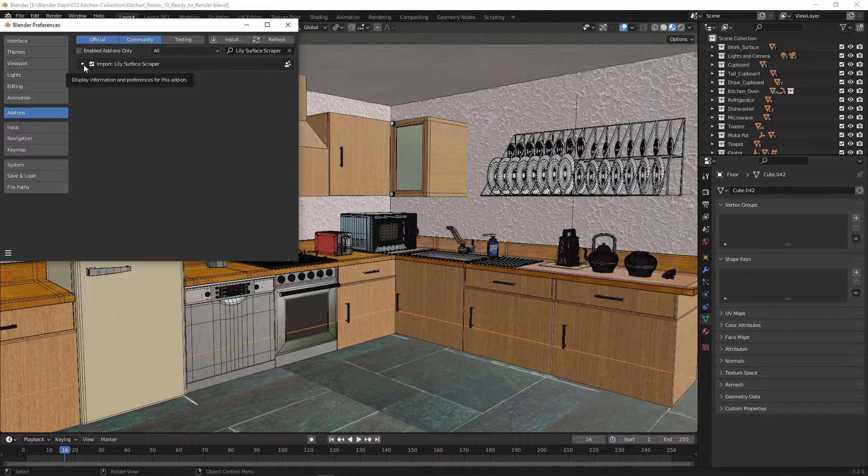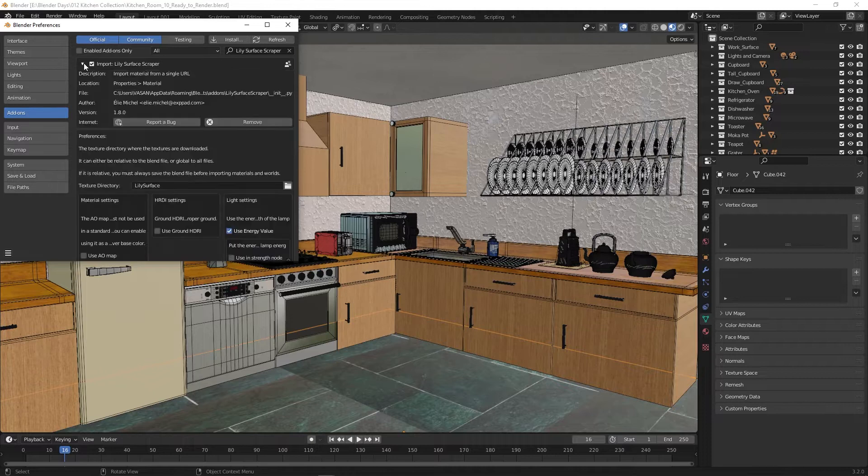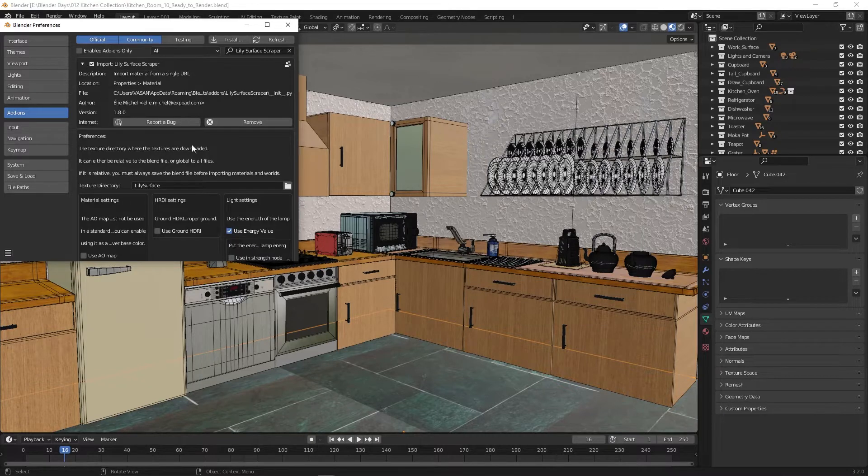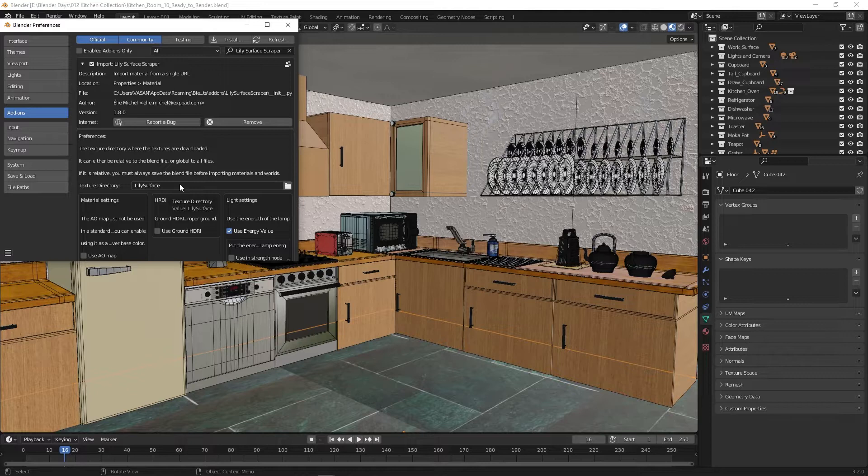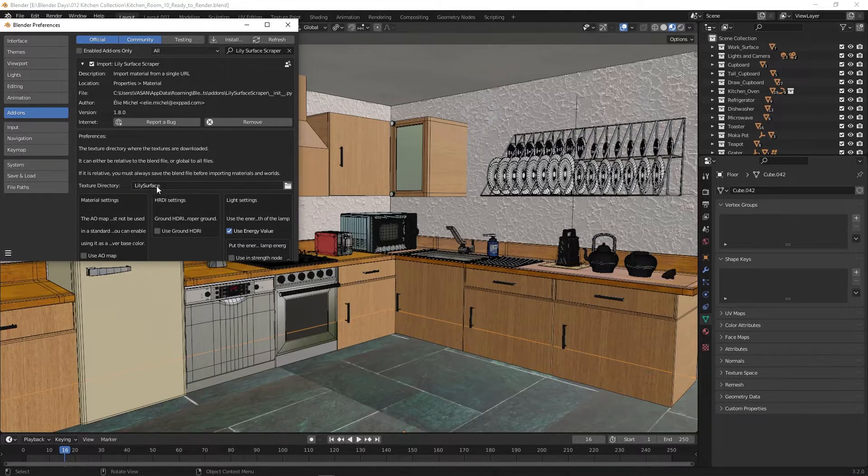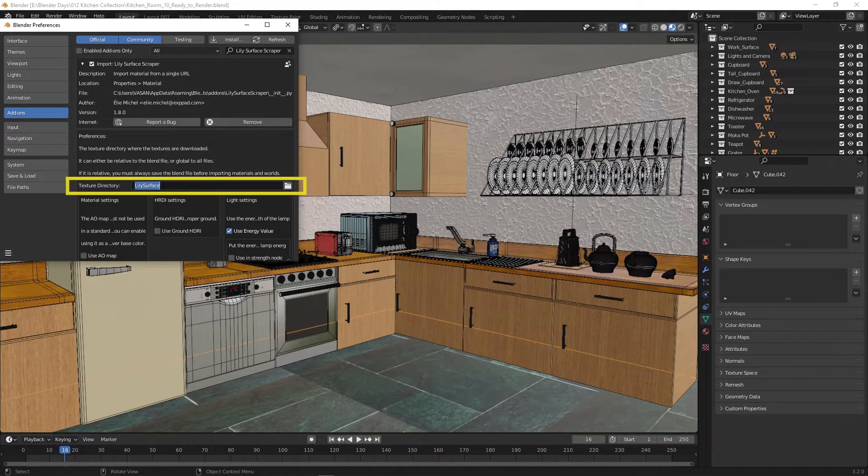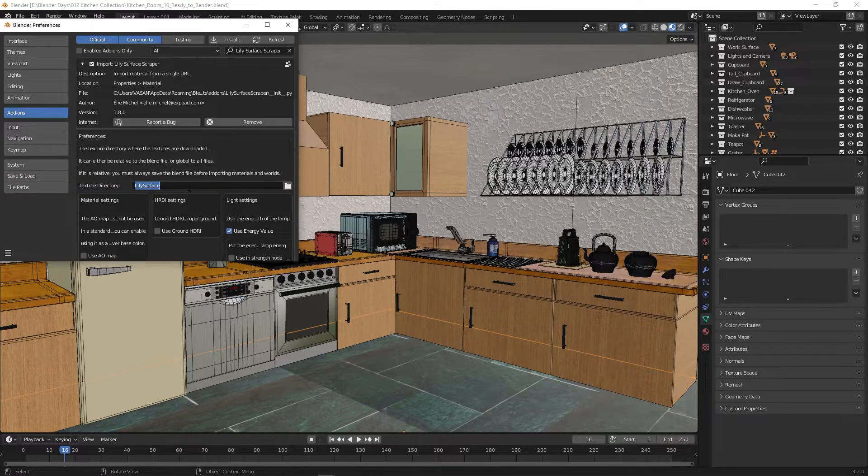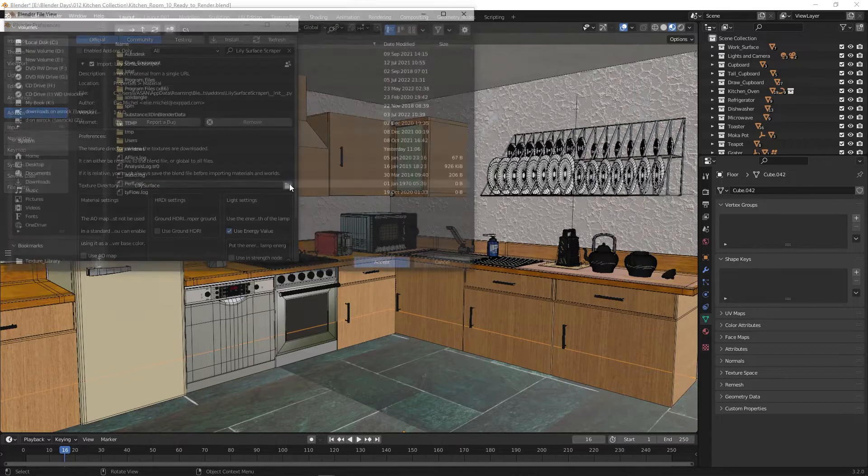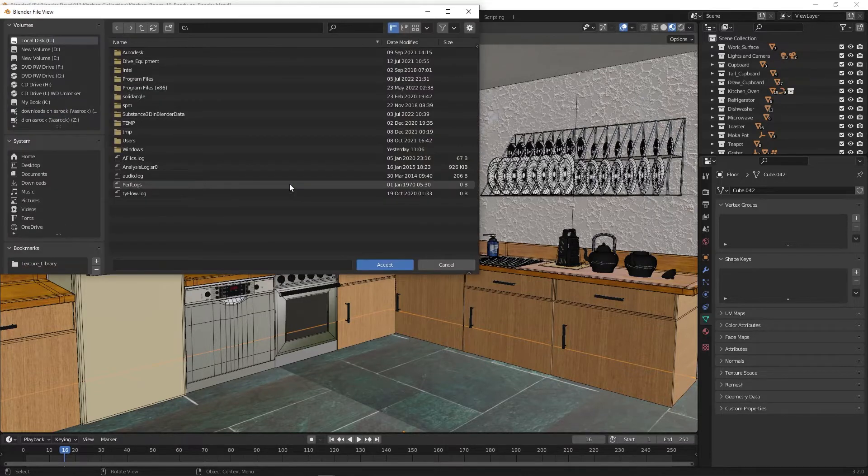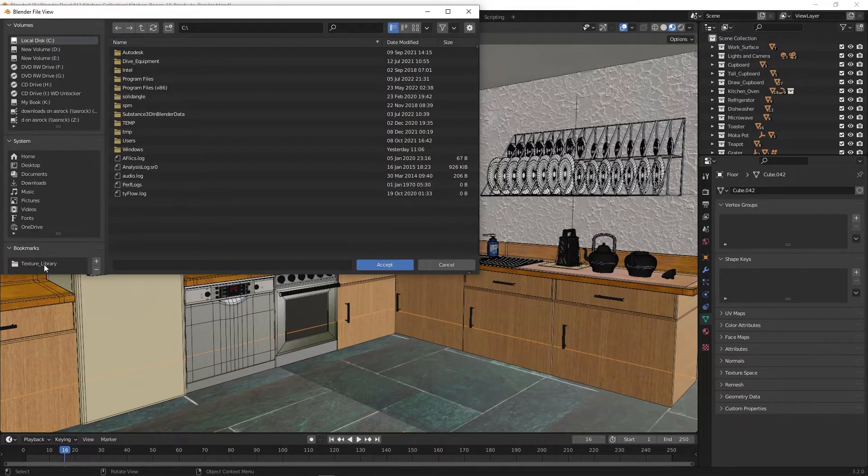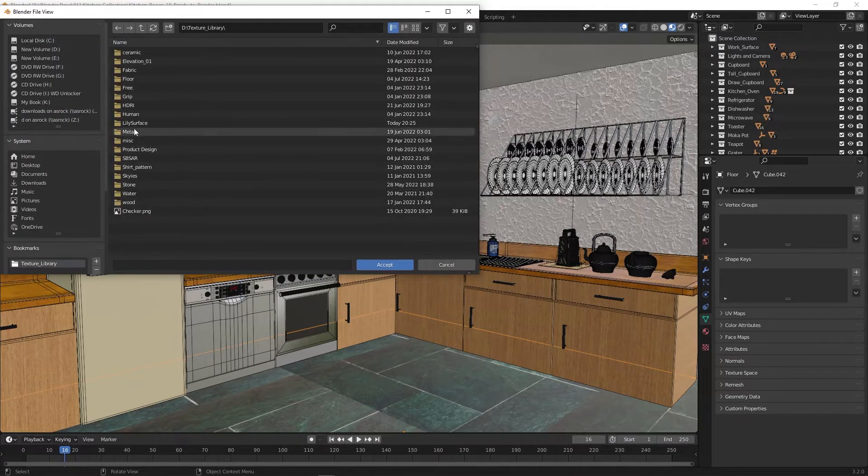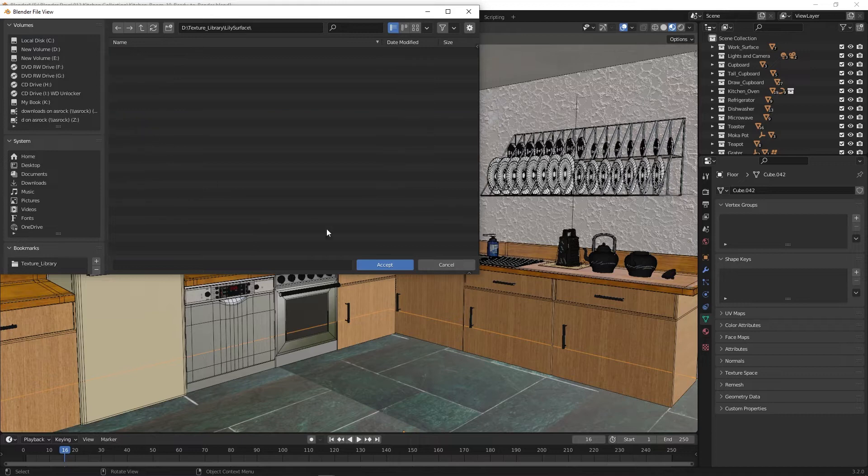Then click on the tiny arrow to expand it. Here we need to assign a folder so the add-on will save downloaded materials, HDRI, and IES files in this location. Here I am assigning my Lily Surface folder from my D drive.